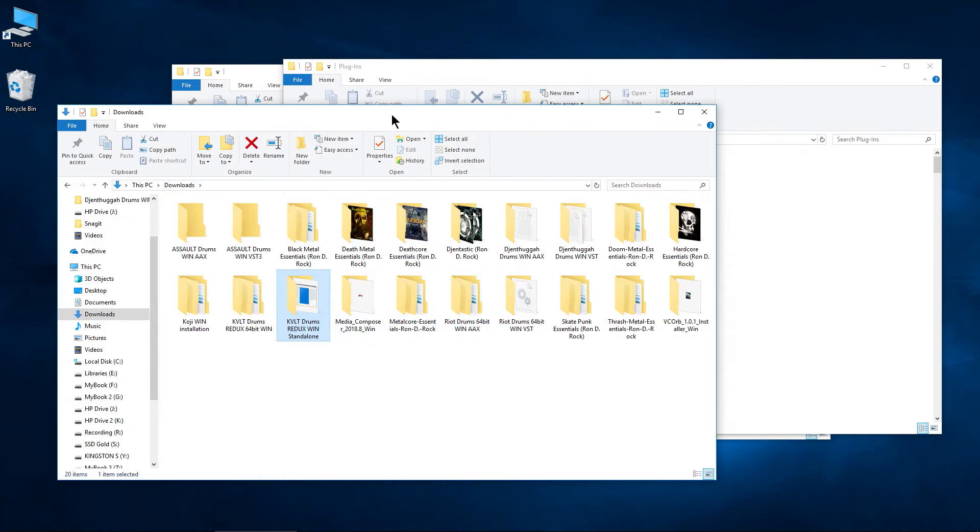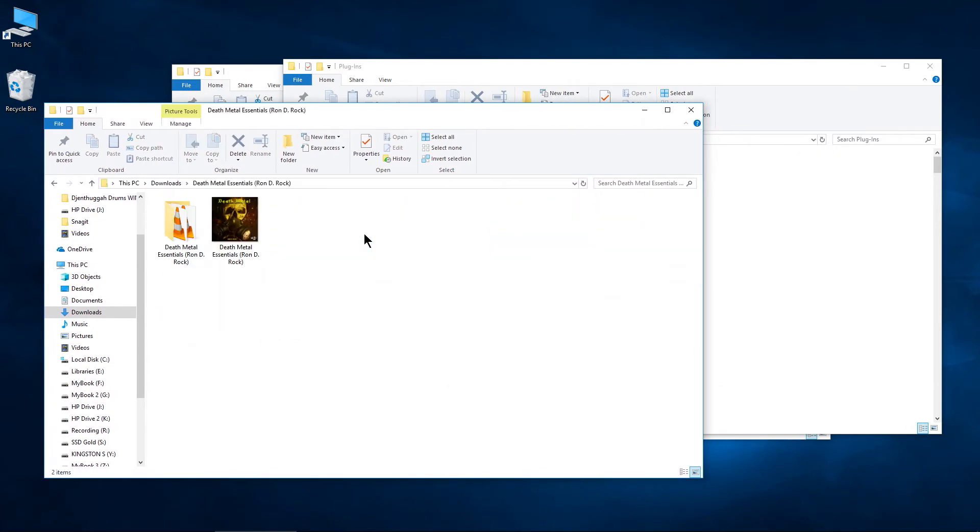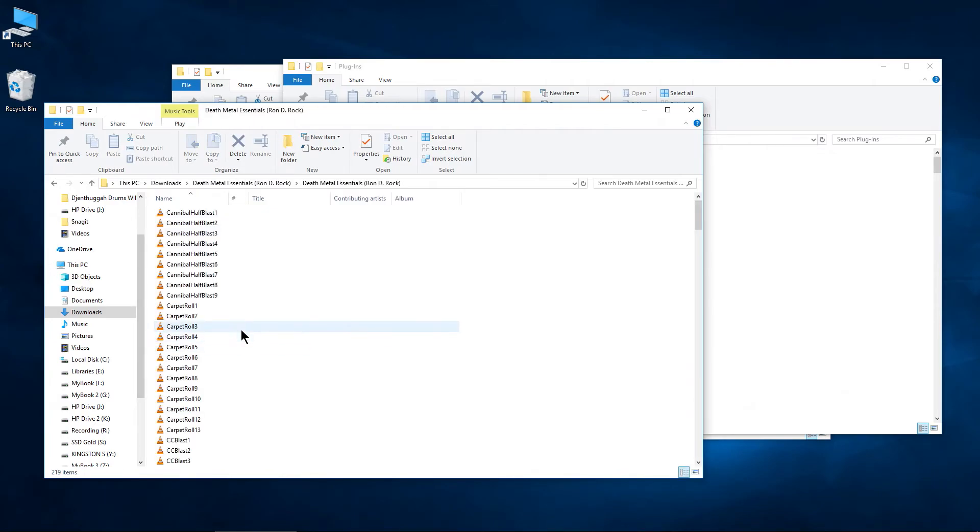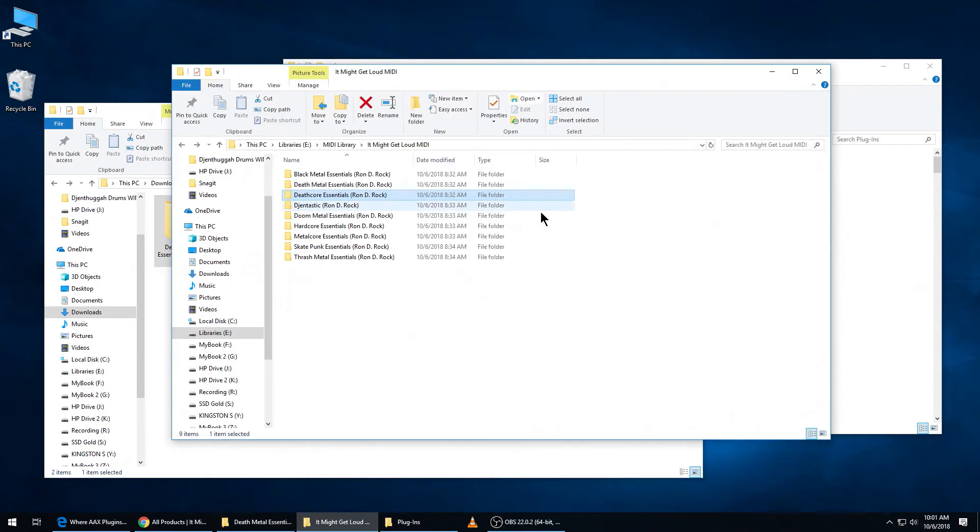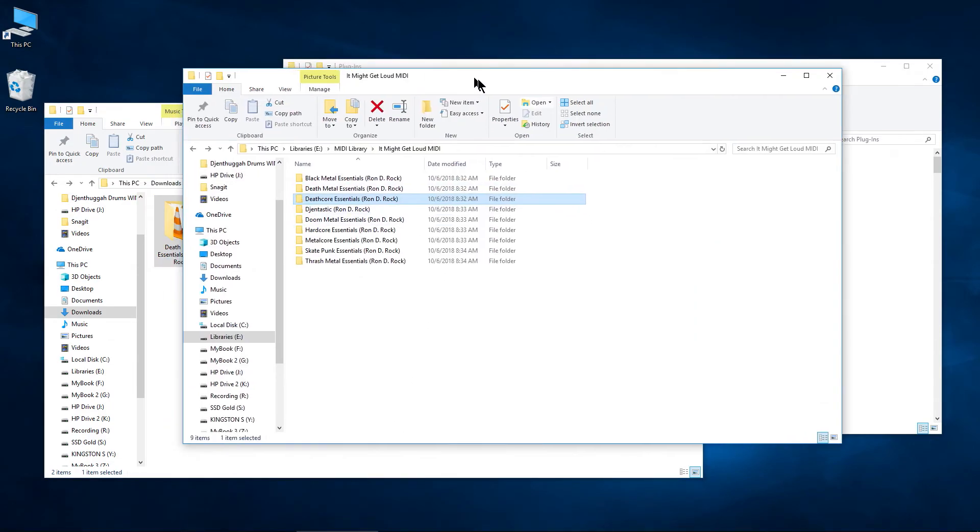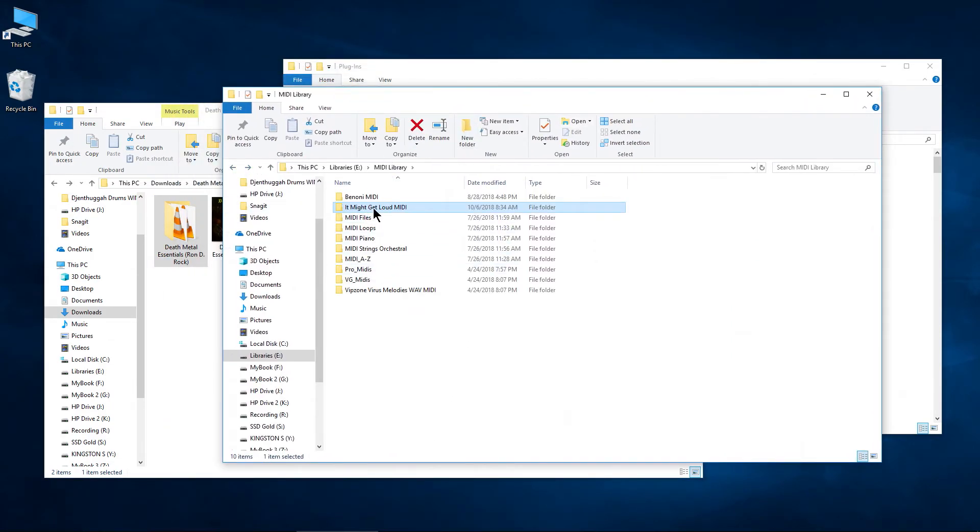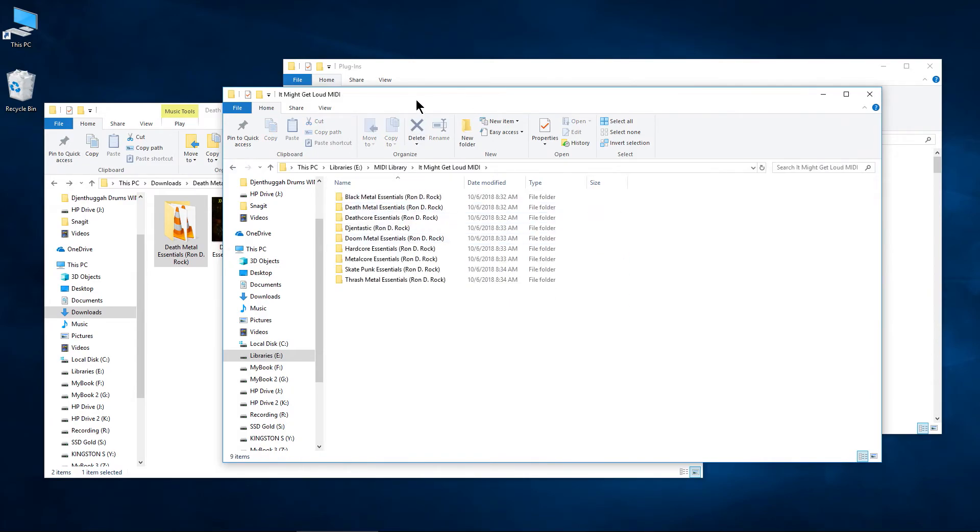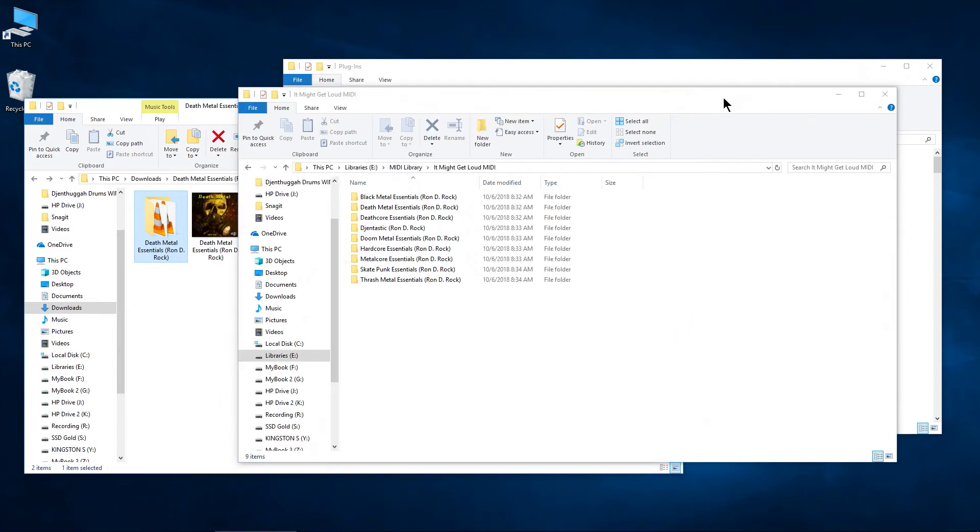Back to our downloads. What about the MIDI? Well, the MIDI doesn't have an installation. You can just literally drag your files wherever you like to store your MIDI. So for me, I put all of that in my MIDI library. I just created an It Might Get Loud MIDI folder here. And then just drag those in, just drag them right in to whatever file system, whatever directory you want. And that's all there is for the MIDI.